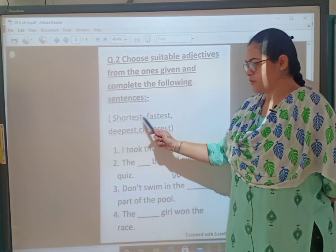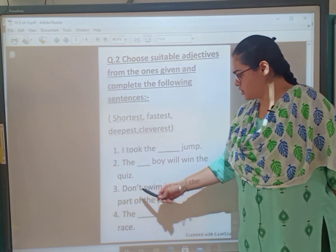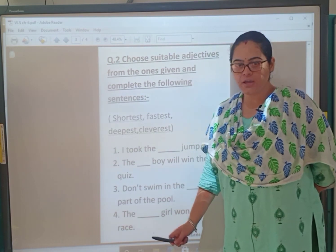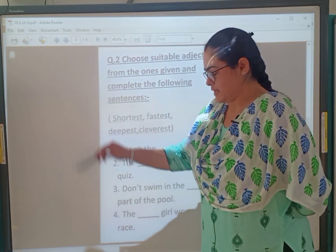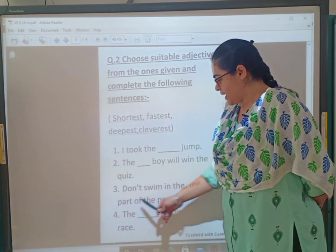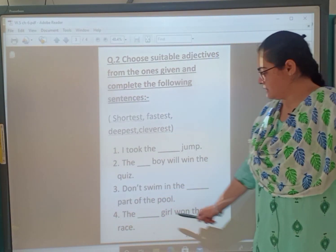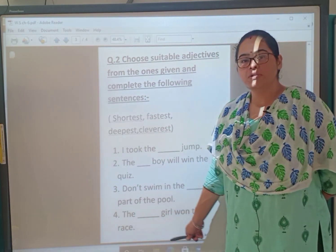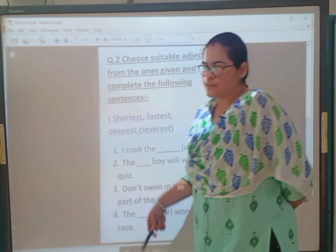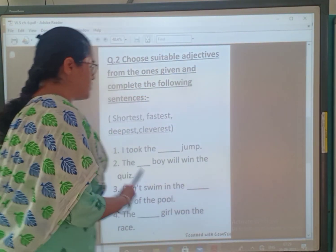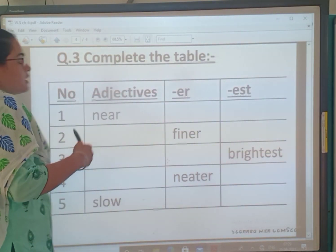Third one: 'Don't swim in the dash part of the pool.' Don't go where it is the deepest part of the pool. Fourth one: 'The dash girl won the race.' Which girl won the race? You have to find it. Some answers I am giving but some answers you have to find yourself. First learn it, practice it, and then complete it.